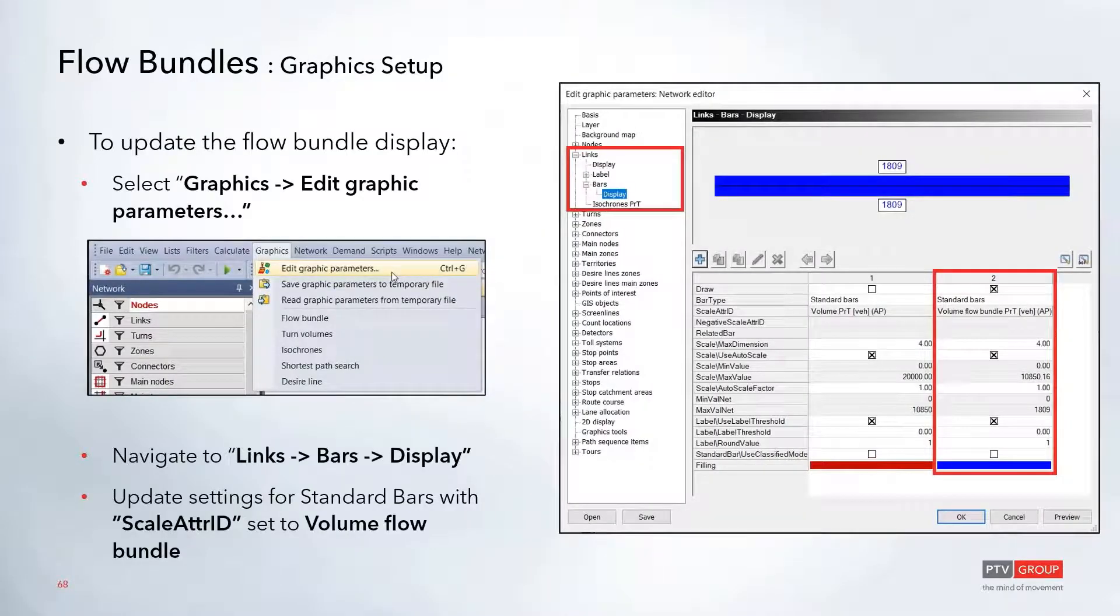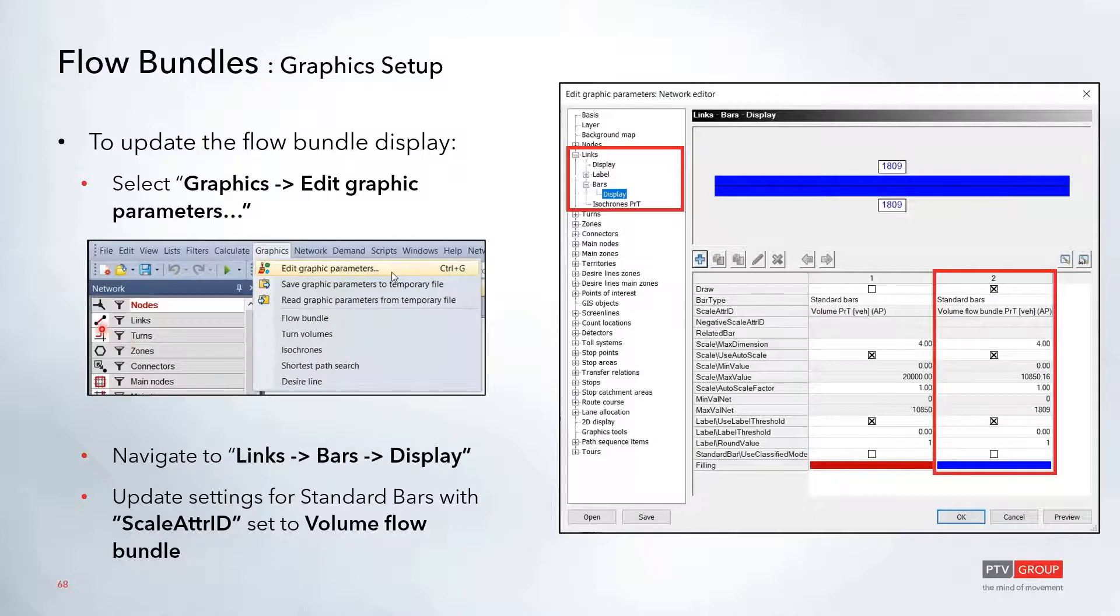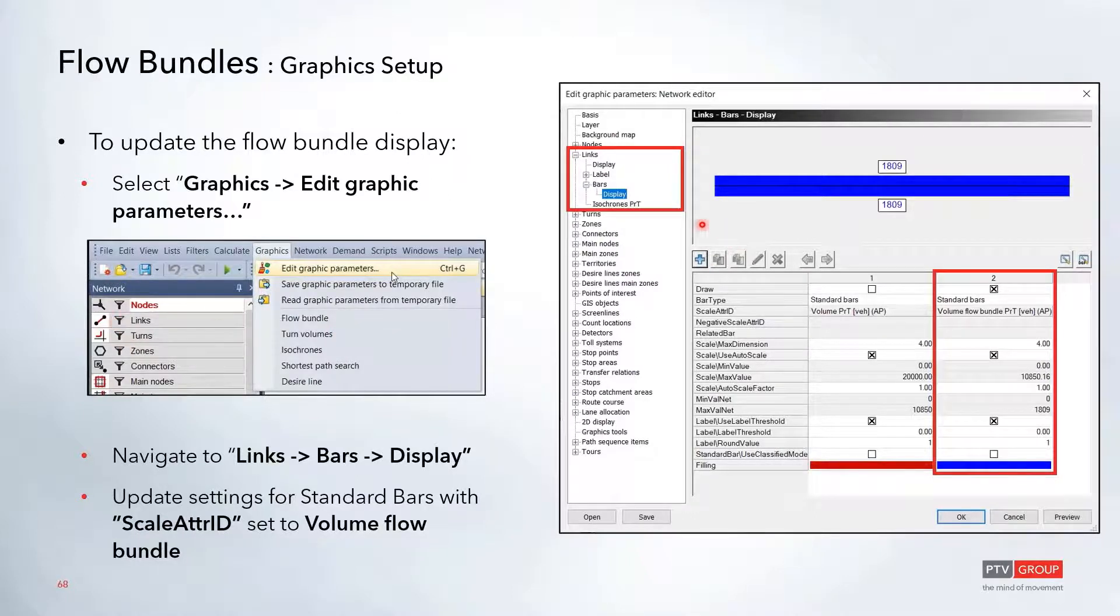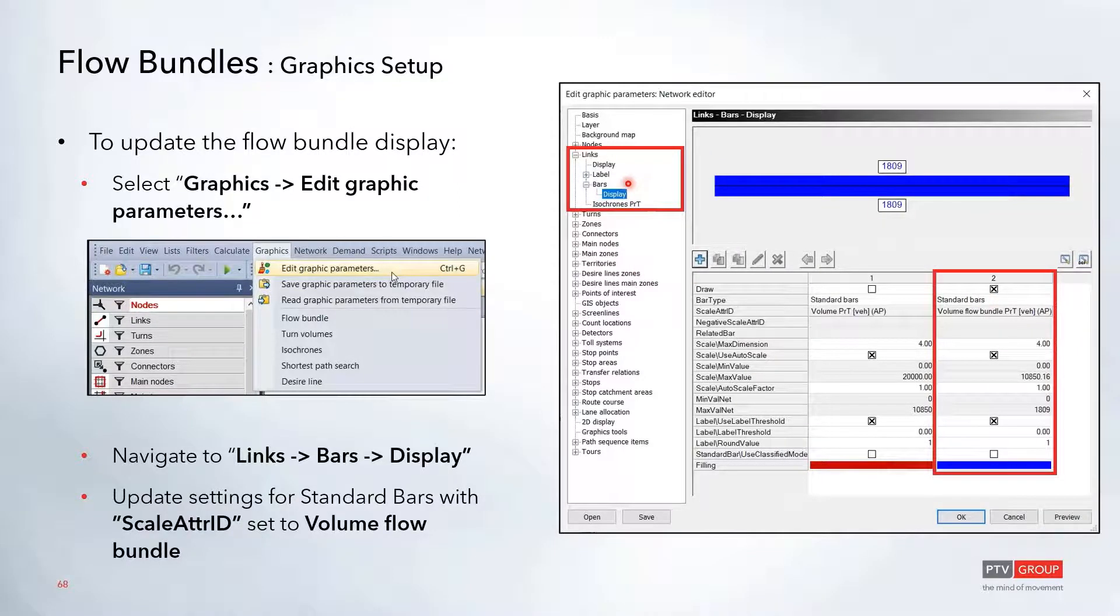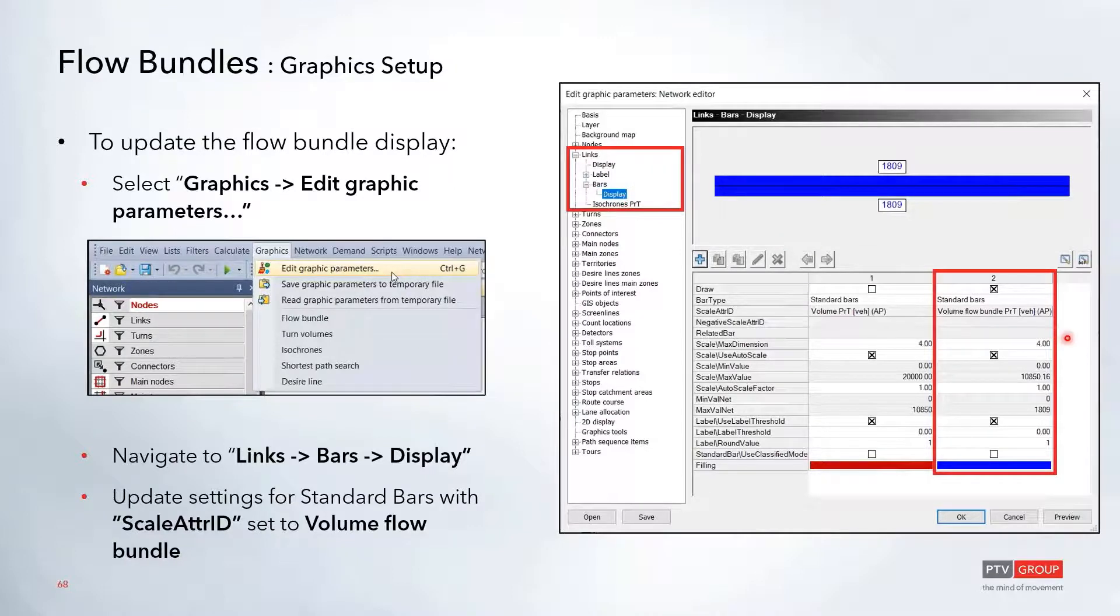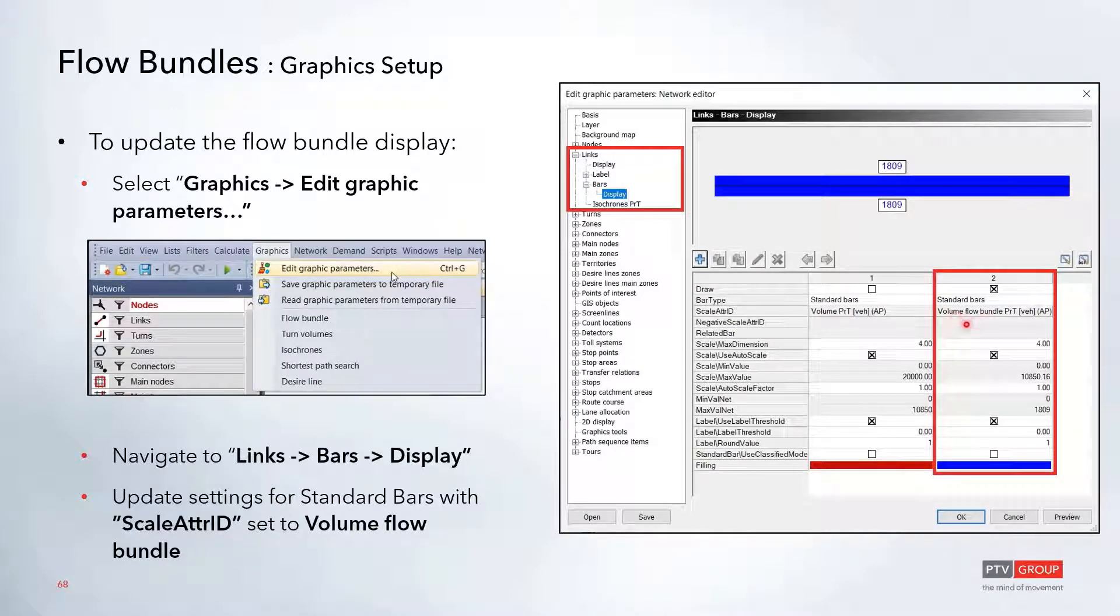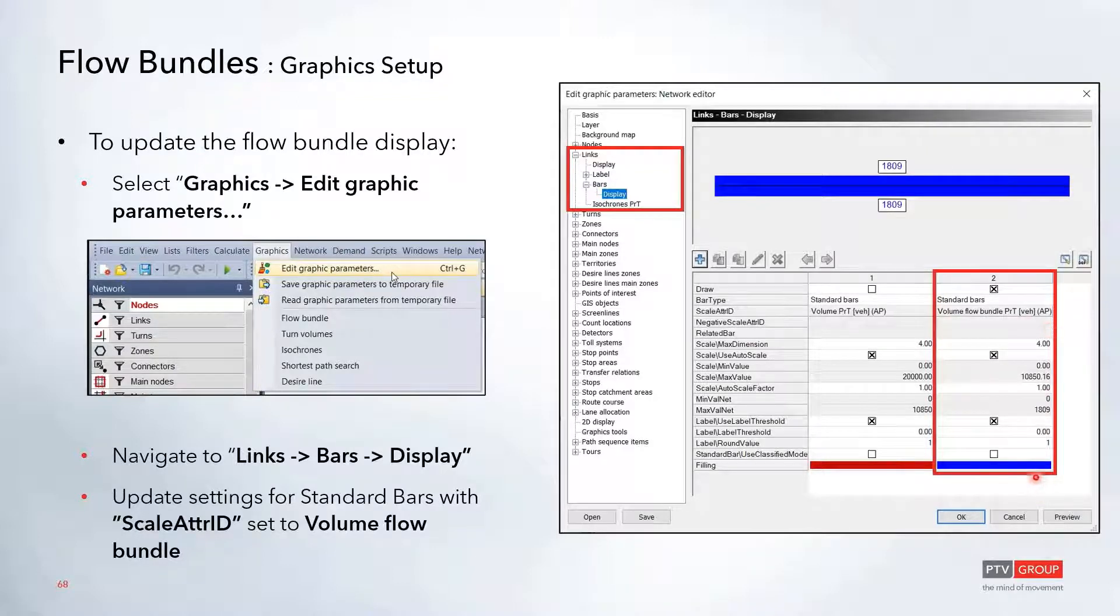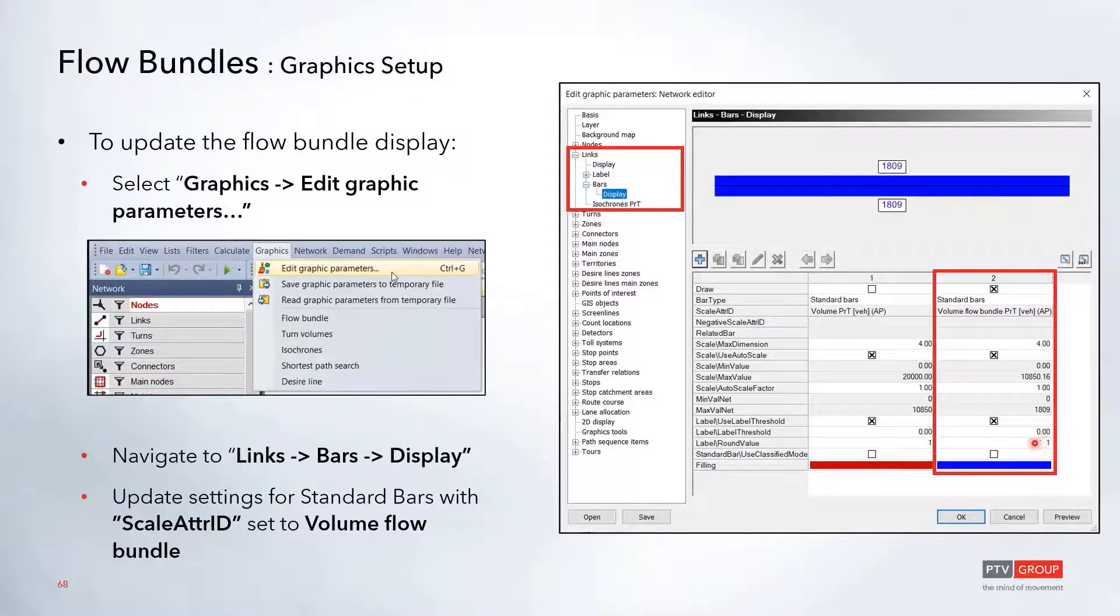All of the graphics for the flow bundles are in the Edit Graphic Parameters window. You can also open this by right-clicking on the link icon. Navigate to Links, then Bars, then Display. Once the flow bundle is run, a new option called Standard Bars will appear with the related attribute Volume Flow Bundle PRT. Here you can adjust coloring and scaling factors.